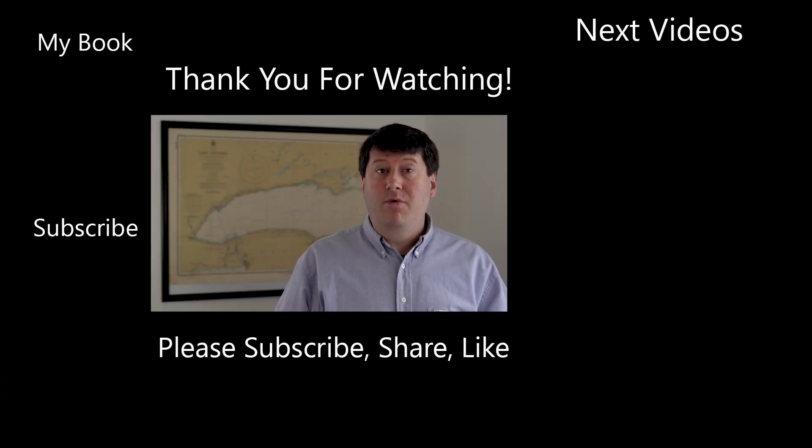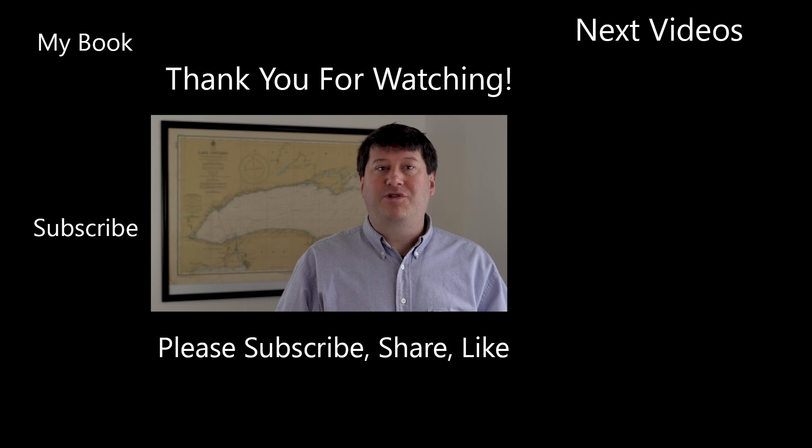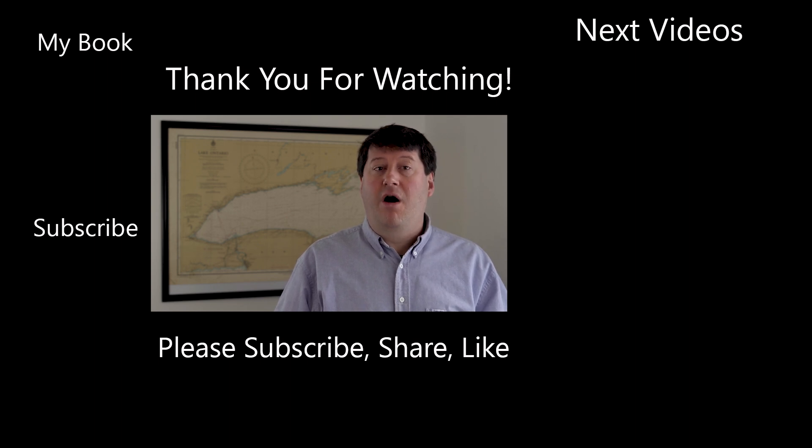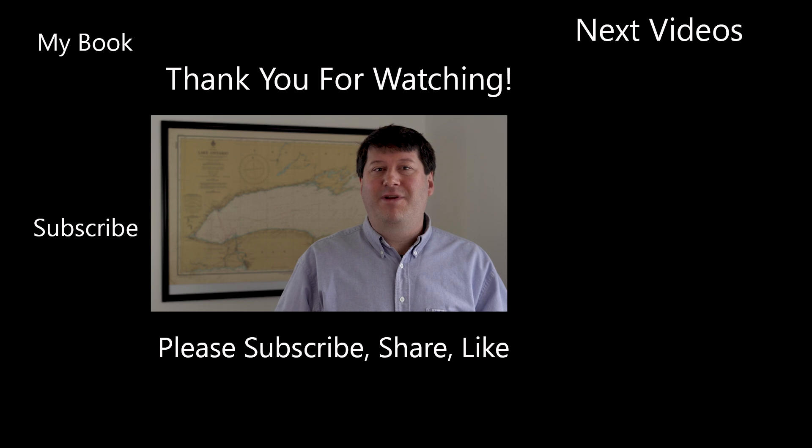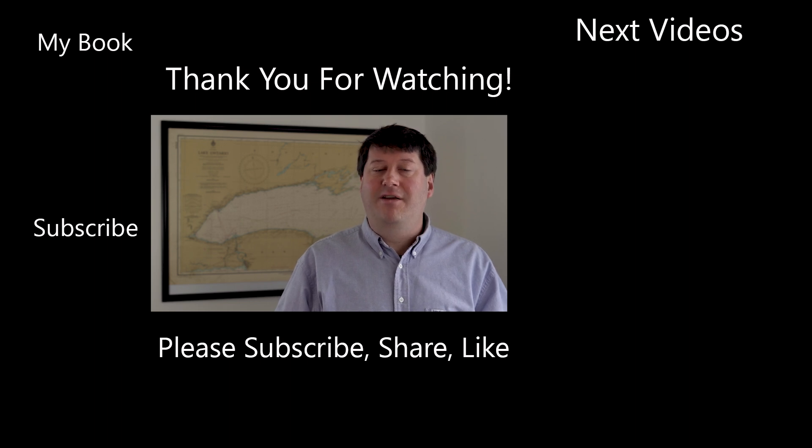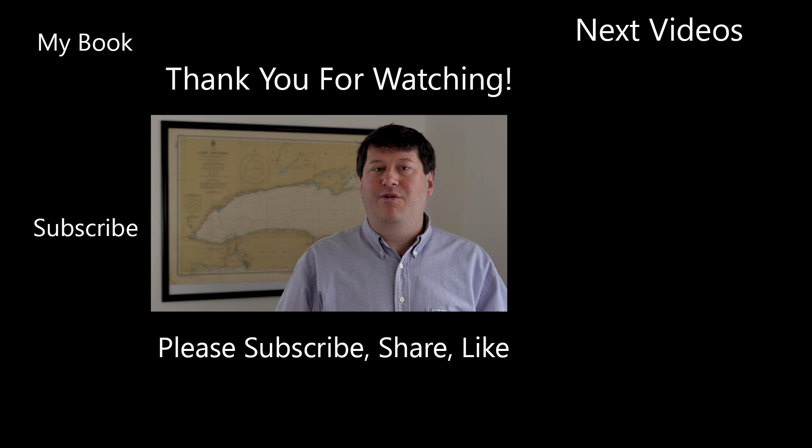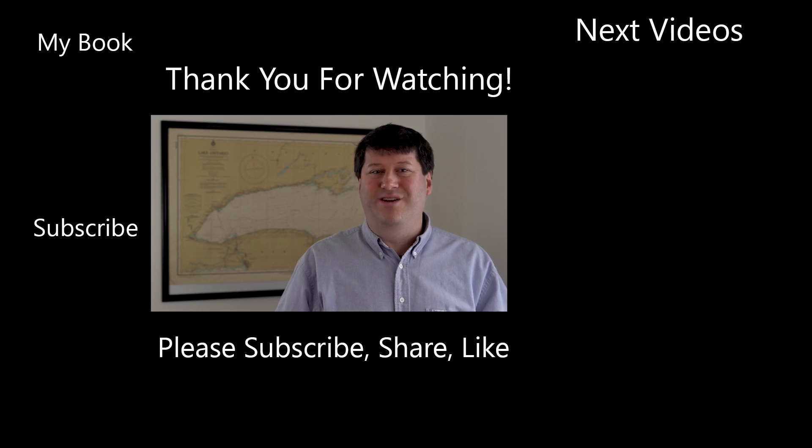If you enjoyed this video, be sure to like, comment, and share this video. Also, please consider subscribing to this channel and clicking the notification icon to stay up to date on new videos from this channel. Thanks for watching.